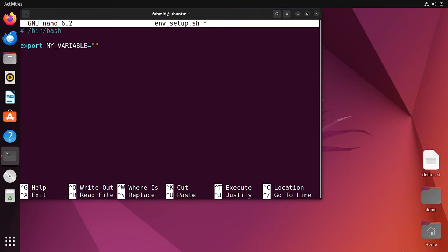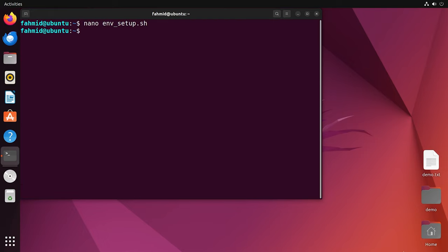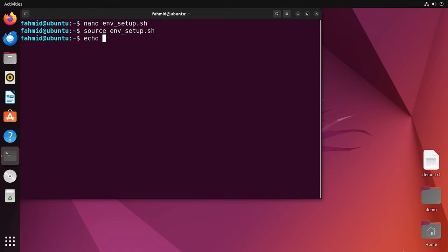I will define the variable as 'Hello World'. Using the export command, it will make the variable MY_VARIABLE available to all child processes of the current shell. Now I will save the bash script using Ctrl+S and exit using Ctrl+X. Now I will use the source command to source the bash script. This will update the variable within the environment of the current shell. The script does not generate any output since I haven't used any echo command — I have just used the export command to make MY_VARIABLE available. Now I can access MY_VARIABLE using the dollar sign notation, which will print 'Hello World' as defined in the script.